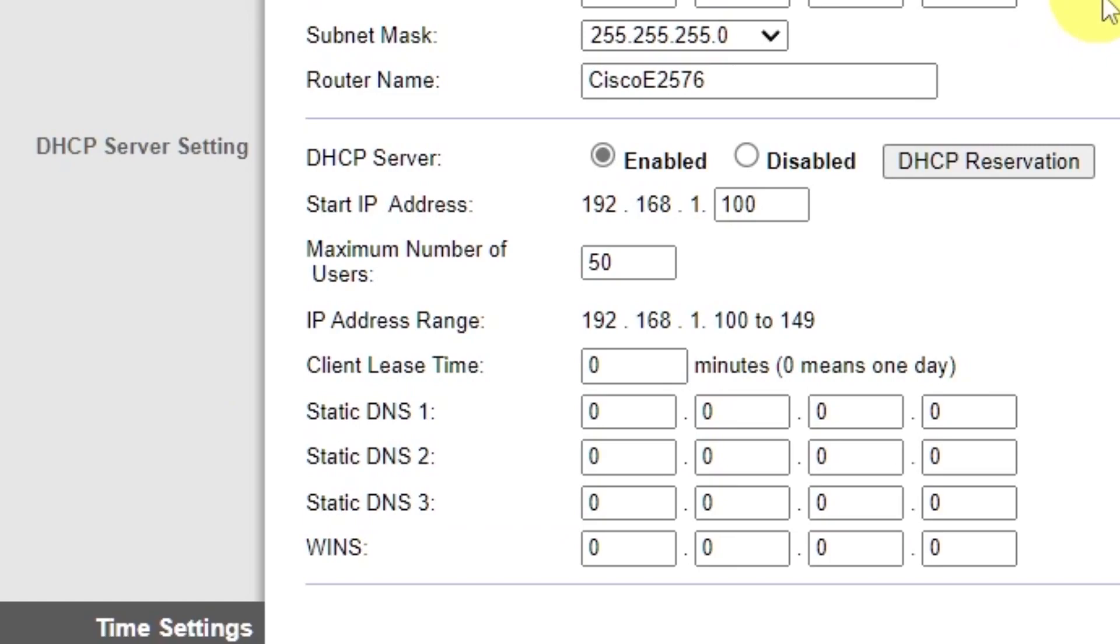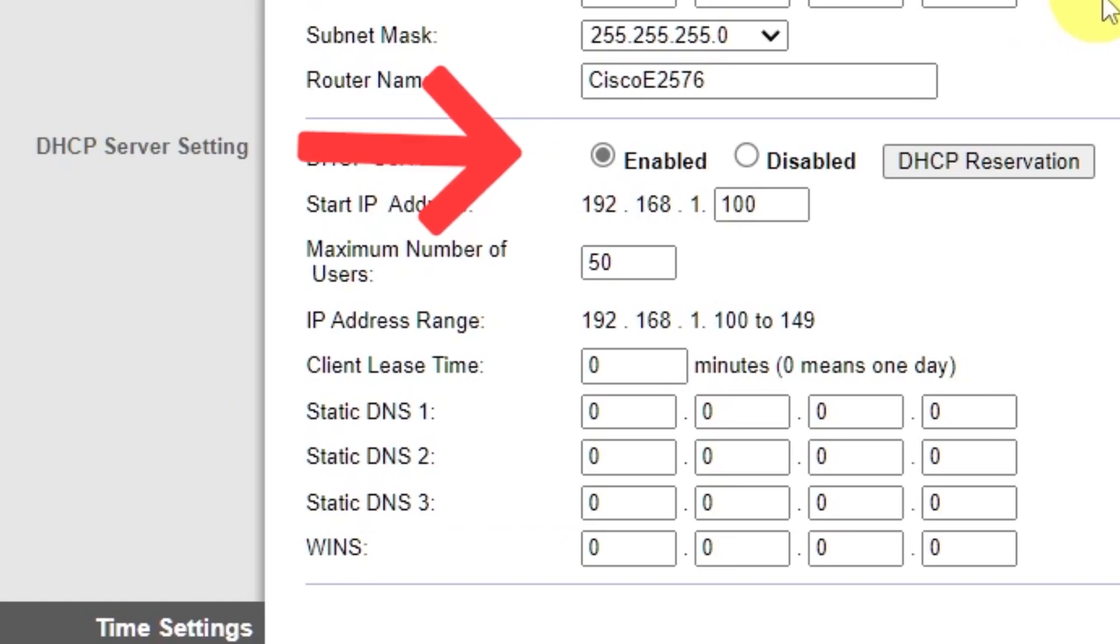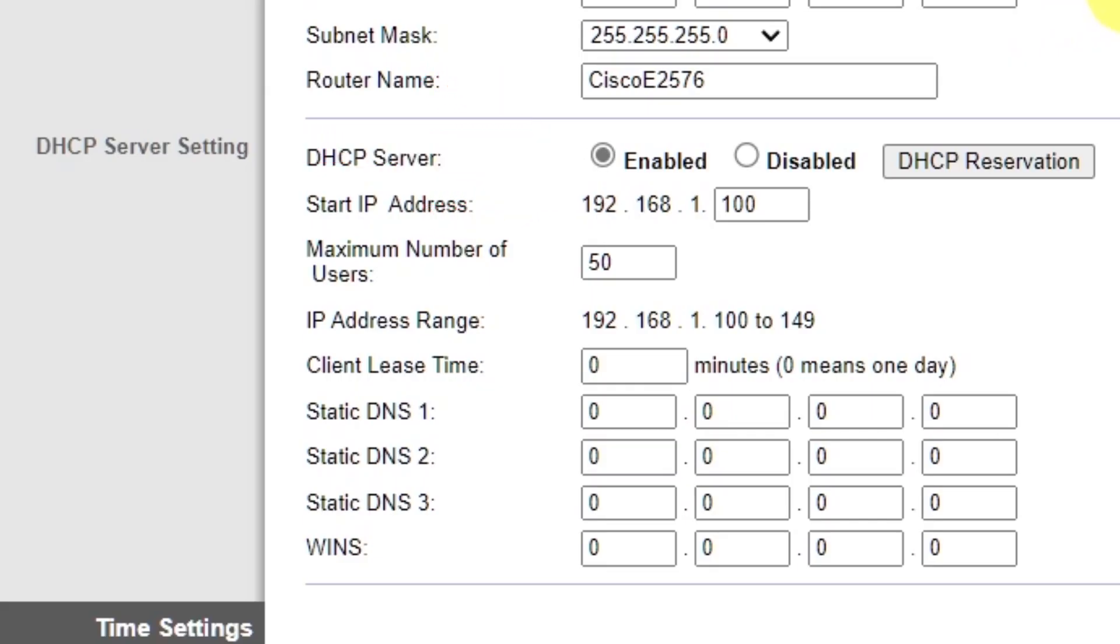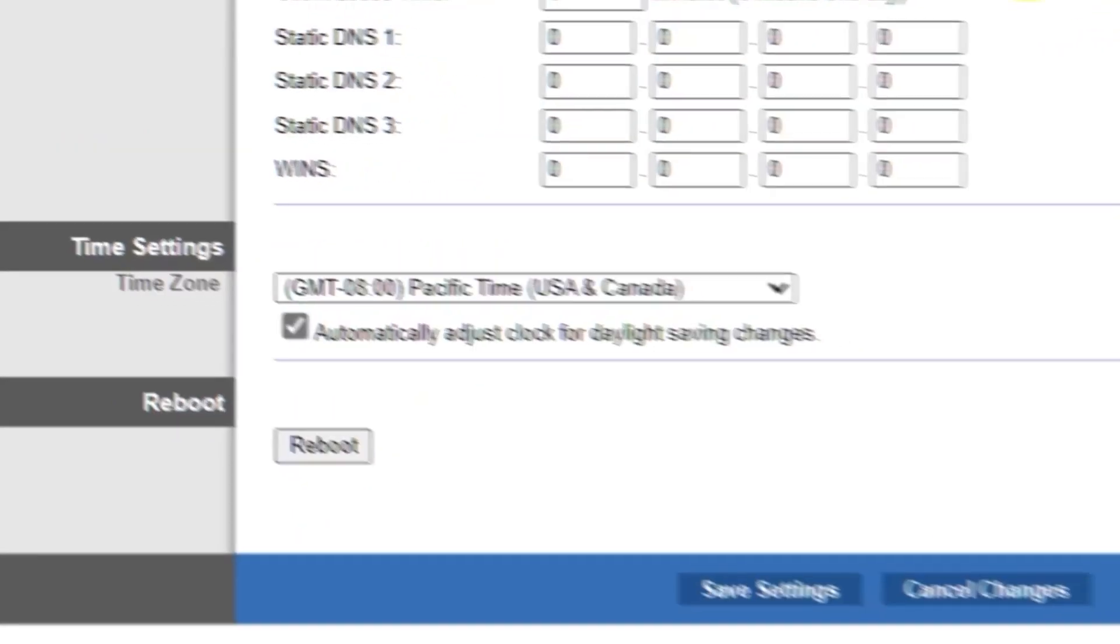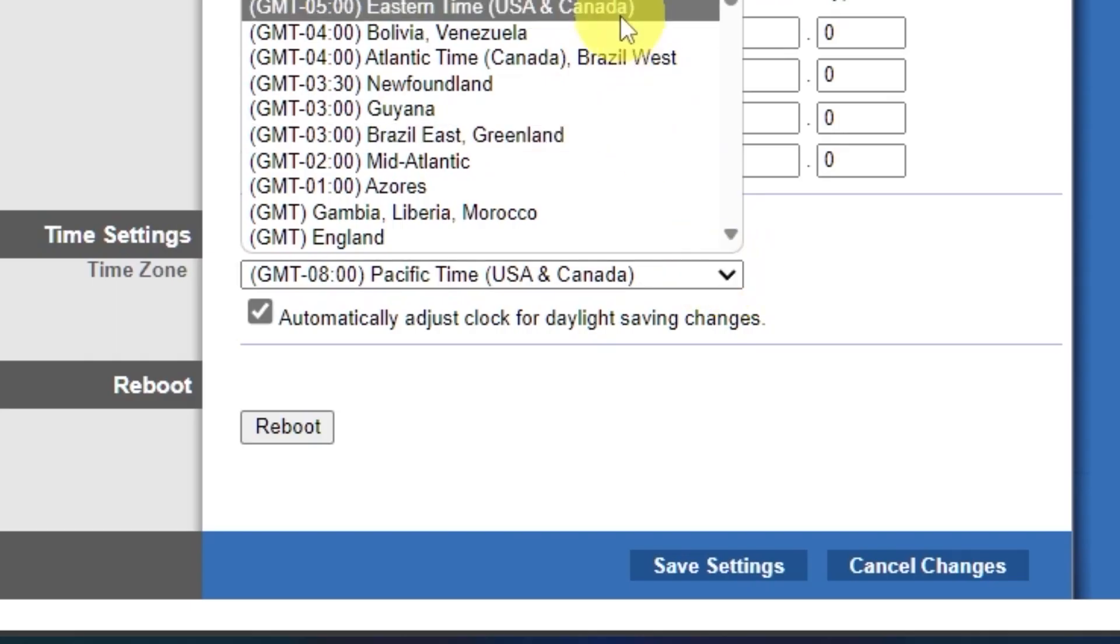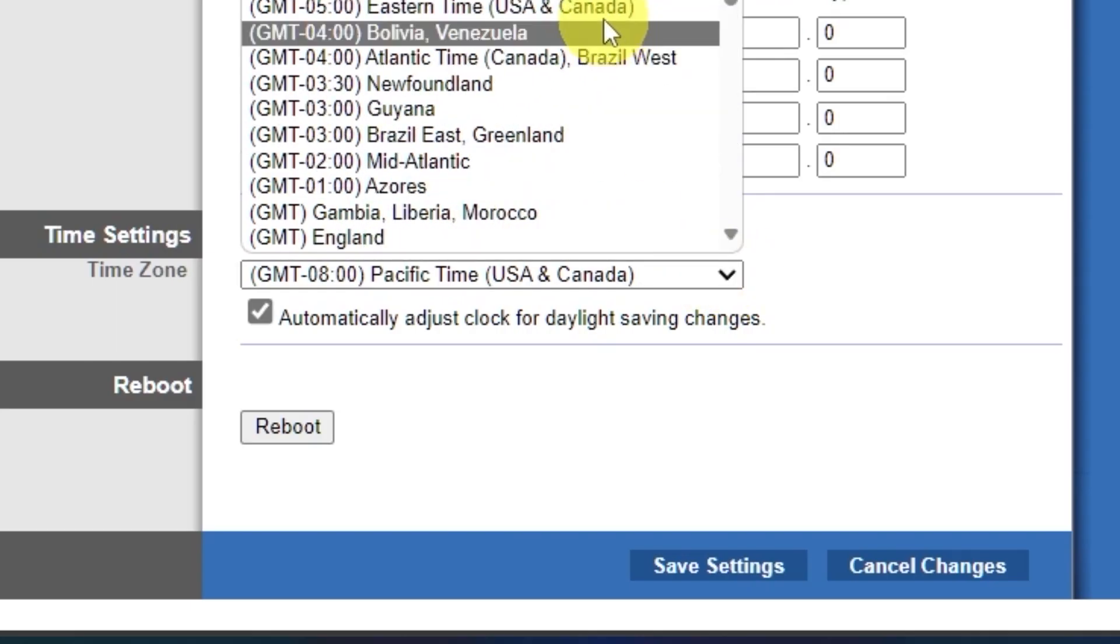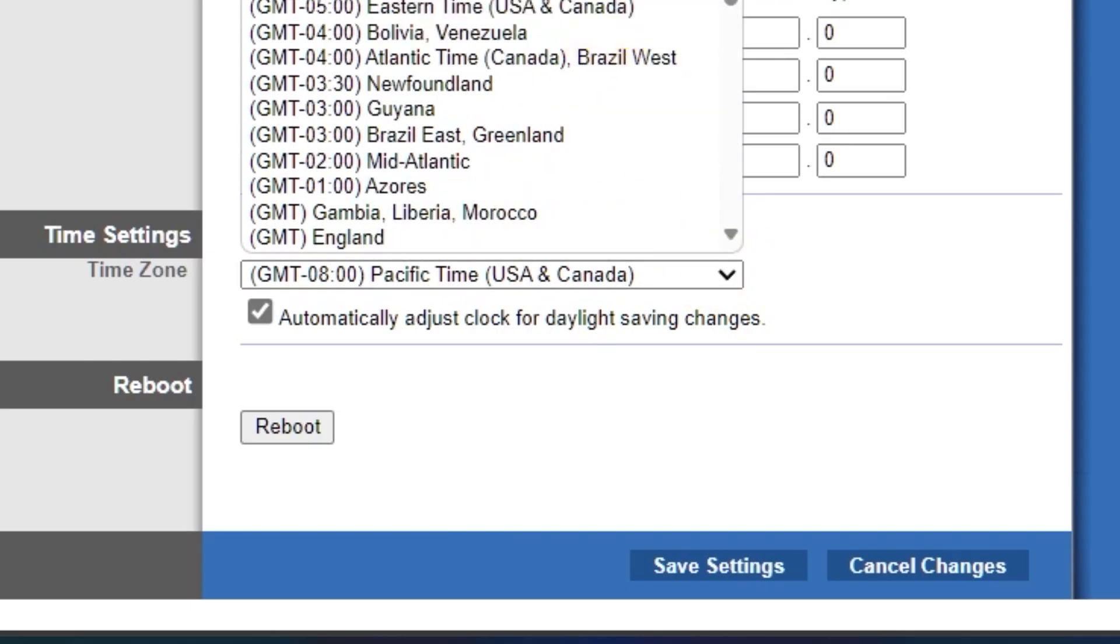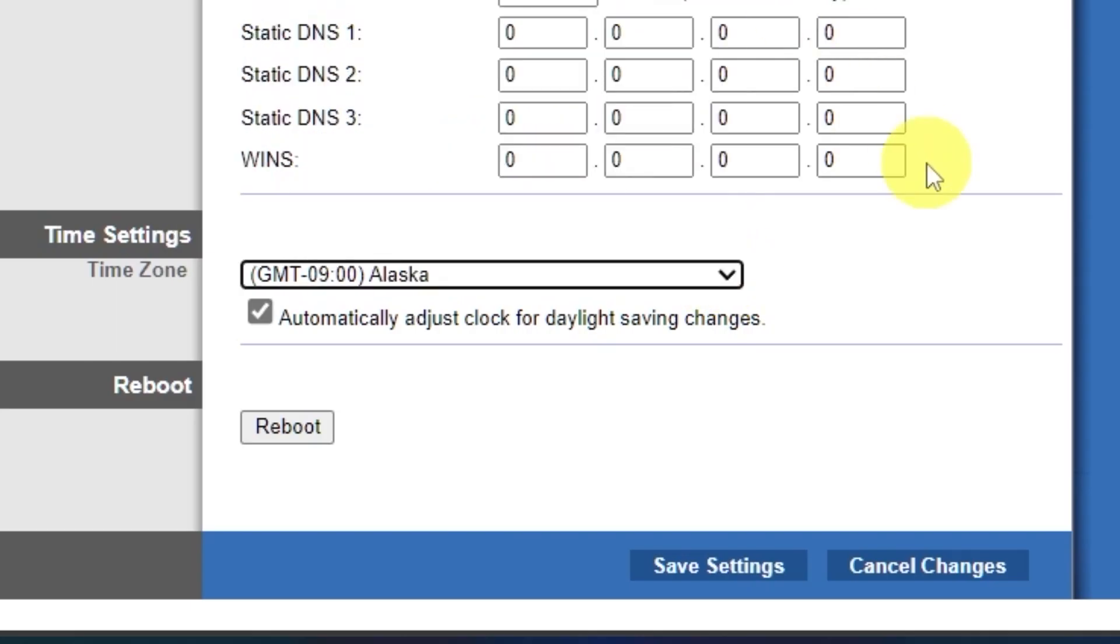In the DHCP server settings section, make sure this is set to enabled. And in the time settings section, you can change your time zone. Now save the settings.